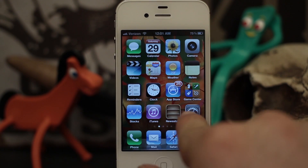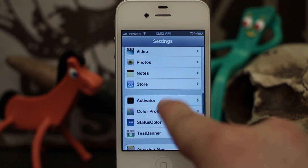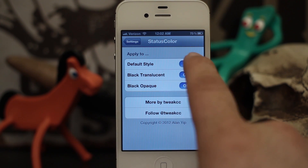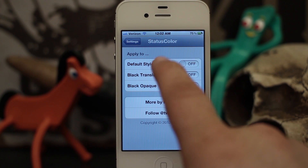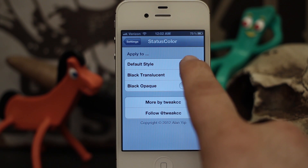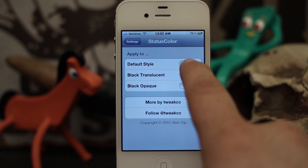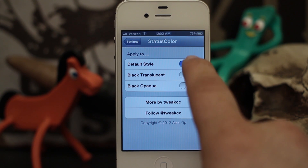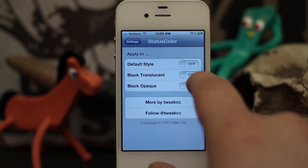So if we go into our settings here and scroll down, you will see Status Color there. Tap on that and we have some options here to configure. We can have the status color applied to the default style — and as you can see, right when I change it, it actually changes the status bar color right away — and then we have the black transparent or the black opaque.